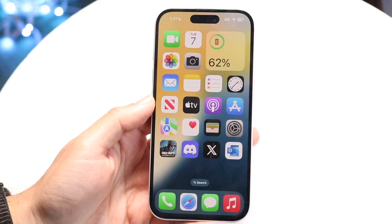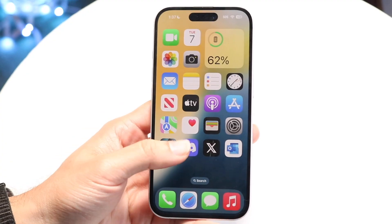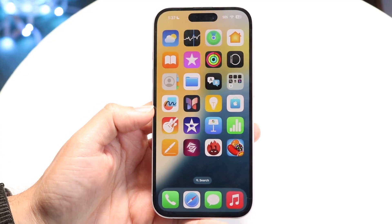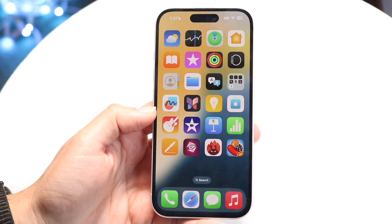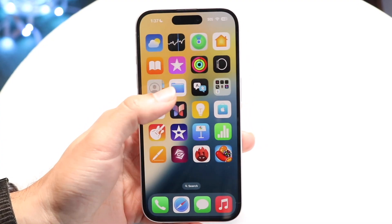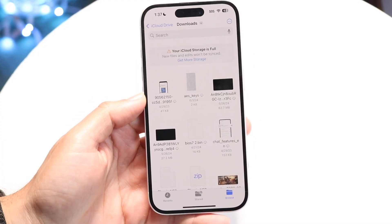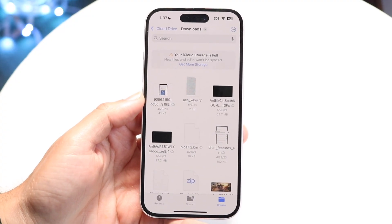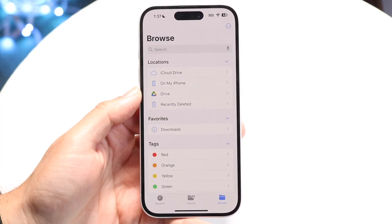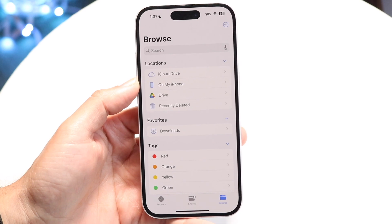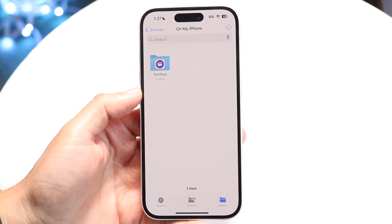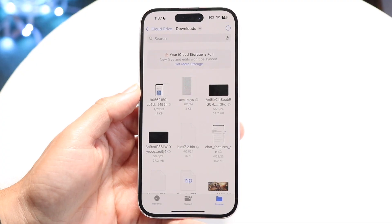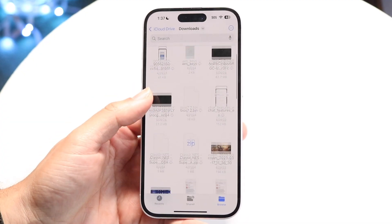So to get started, if you've already downloaded the zip file on your iPhone, you want to make your way over to your Files application. You can go to iCloud Drive, or if the file is on your iPhone, click on On My iPhone and find the file there. You basically just need to find where that particular file is downloaded.